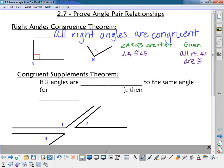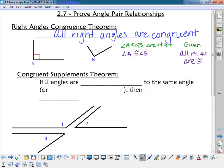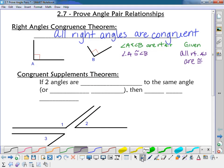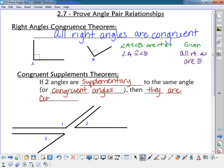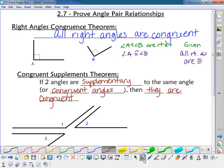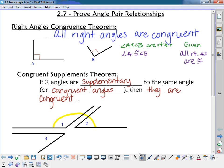The next one is the congruent supplements theorem. It says if two angles are supplementary to the same angle or congruent angles, then they are congruent. If you think about it, it makes sense: if angle one and two add up to 180, and angle one and three add up to 180, then since they're both supplementary to angle one, two and three would have to be congruent to each other.